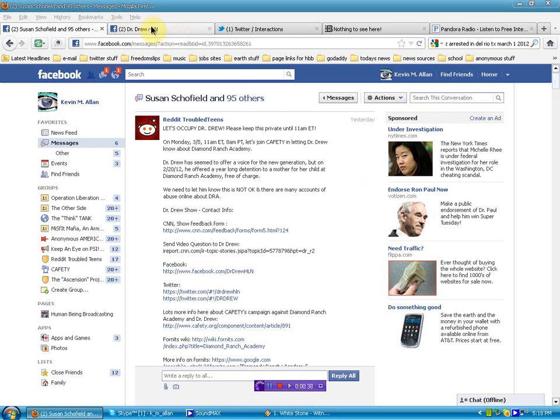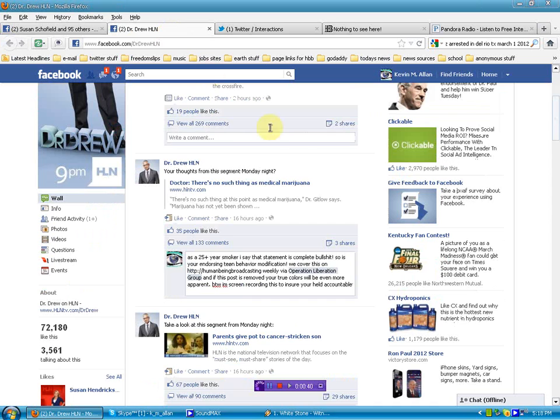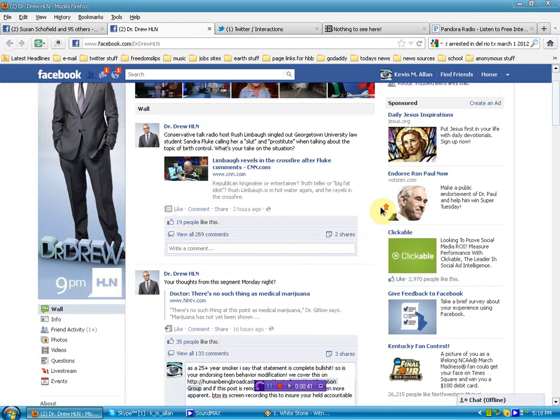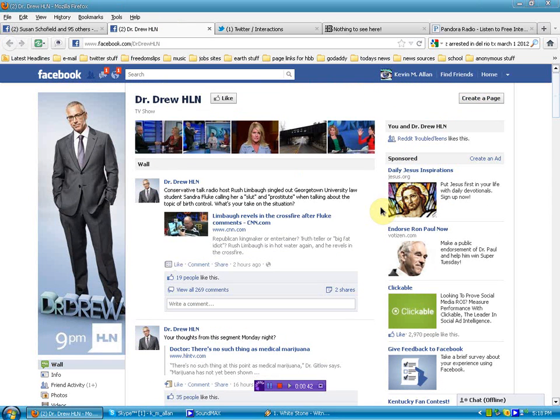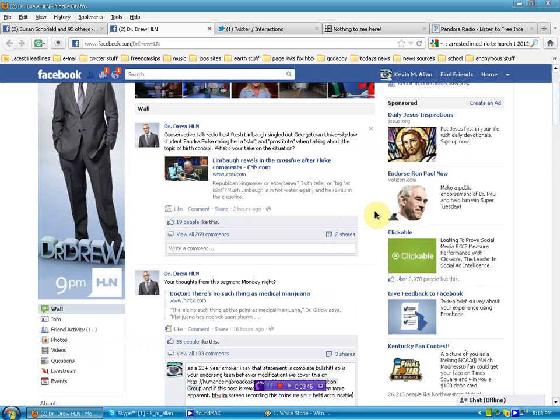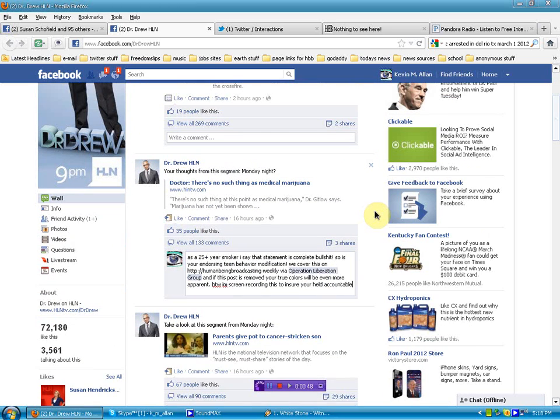So we're going to go over here to Dr. Drew's page. You can see I've liked it, just so that I don't like it. I hate it.